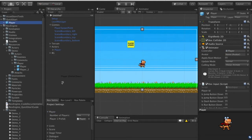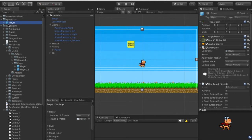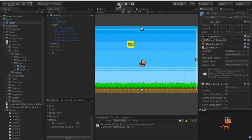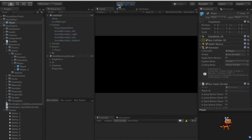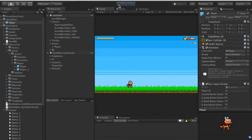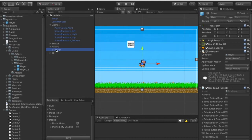I'll drag our new player prefab onto that slot, hit the save button, and now when we test the scene we should see our new player is the one getting loaded in. He looks the same as the old one for now, but we'll start modifying him. Let's click on the player.